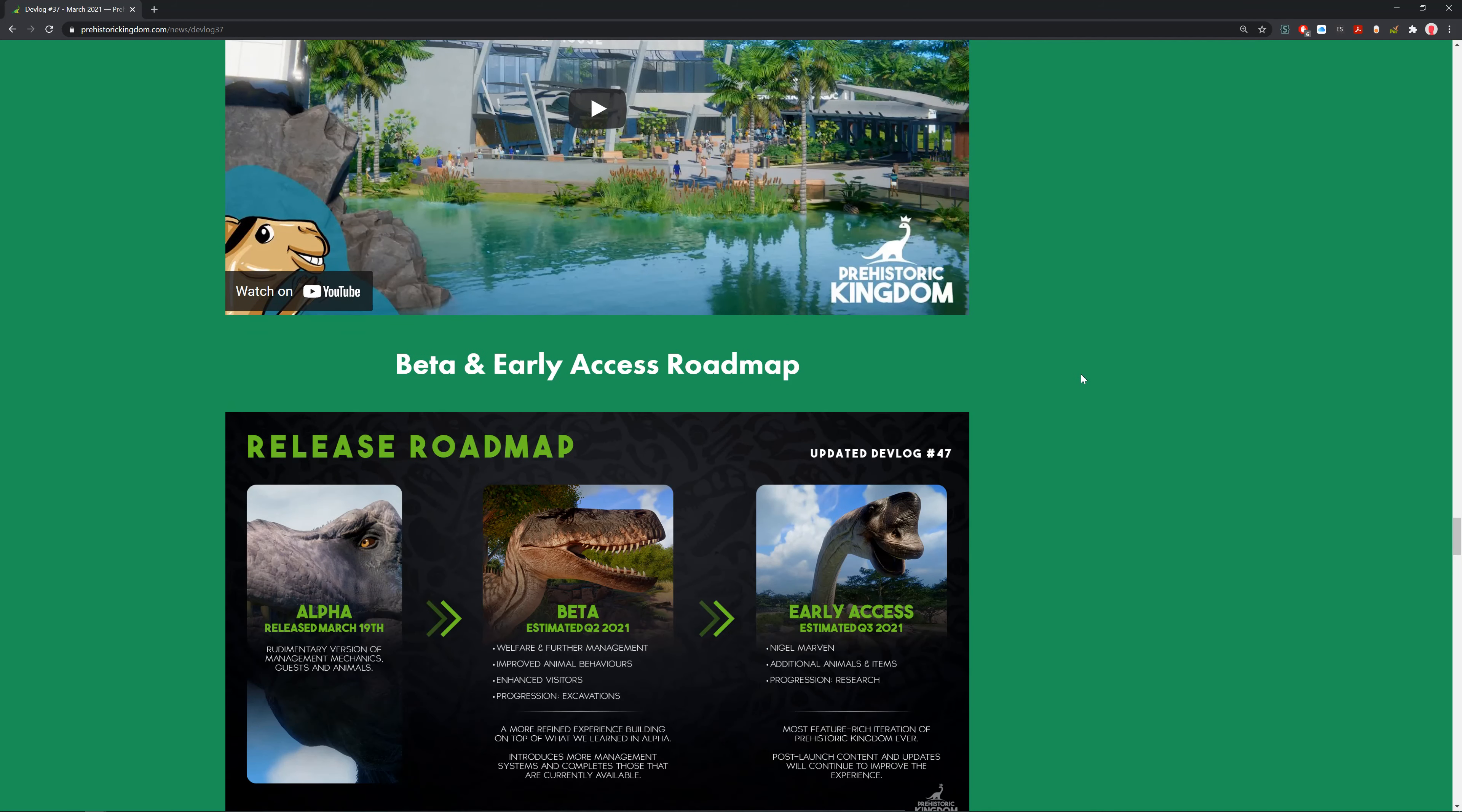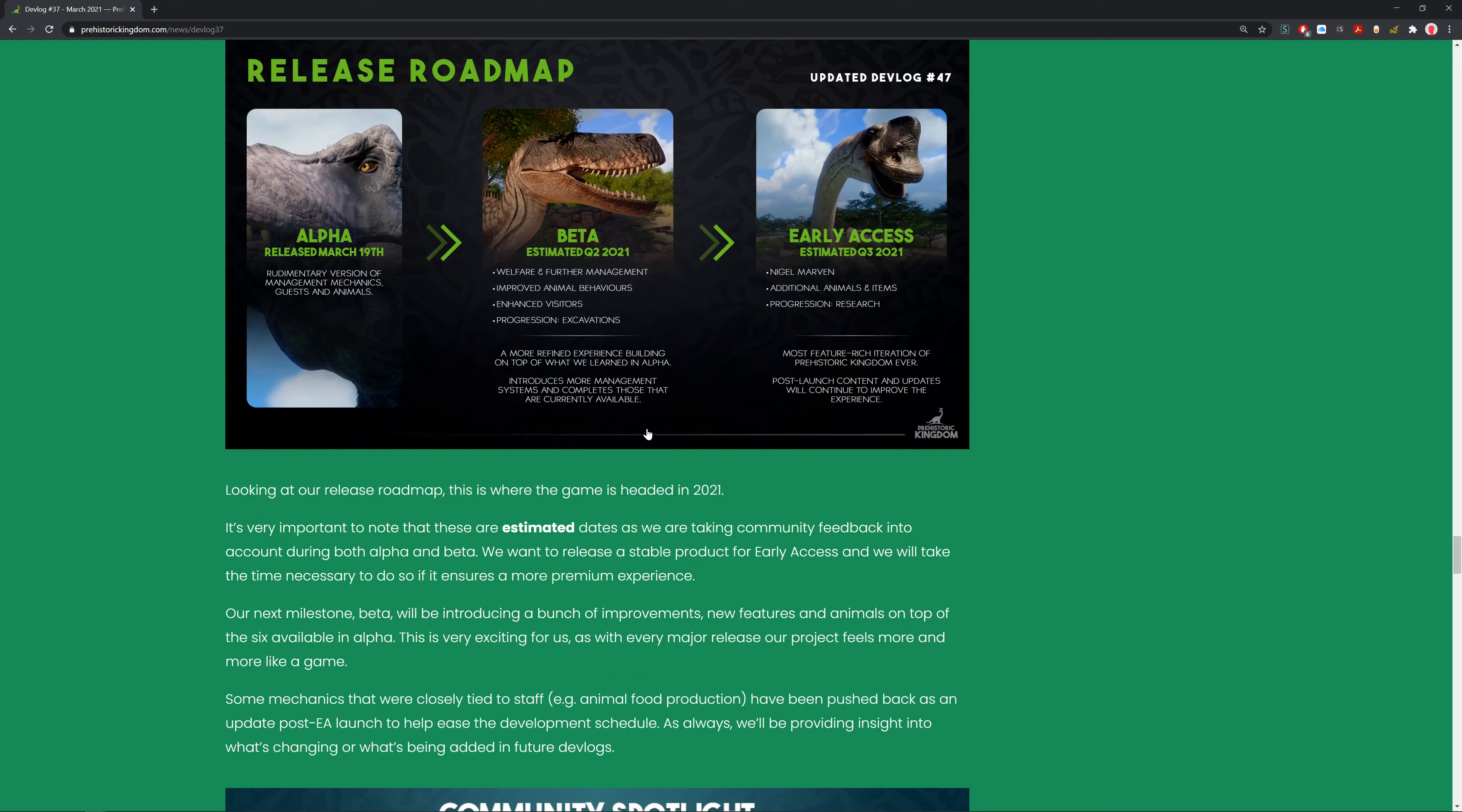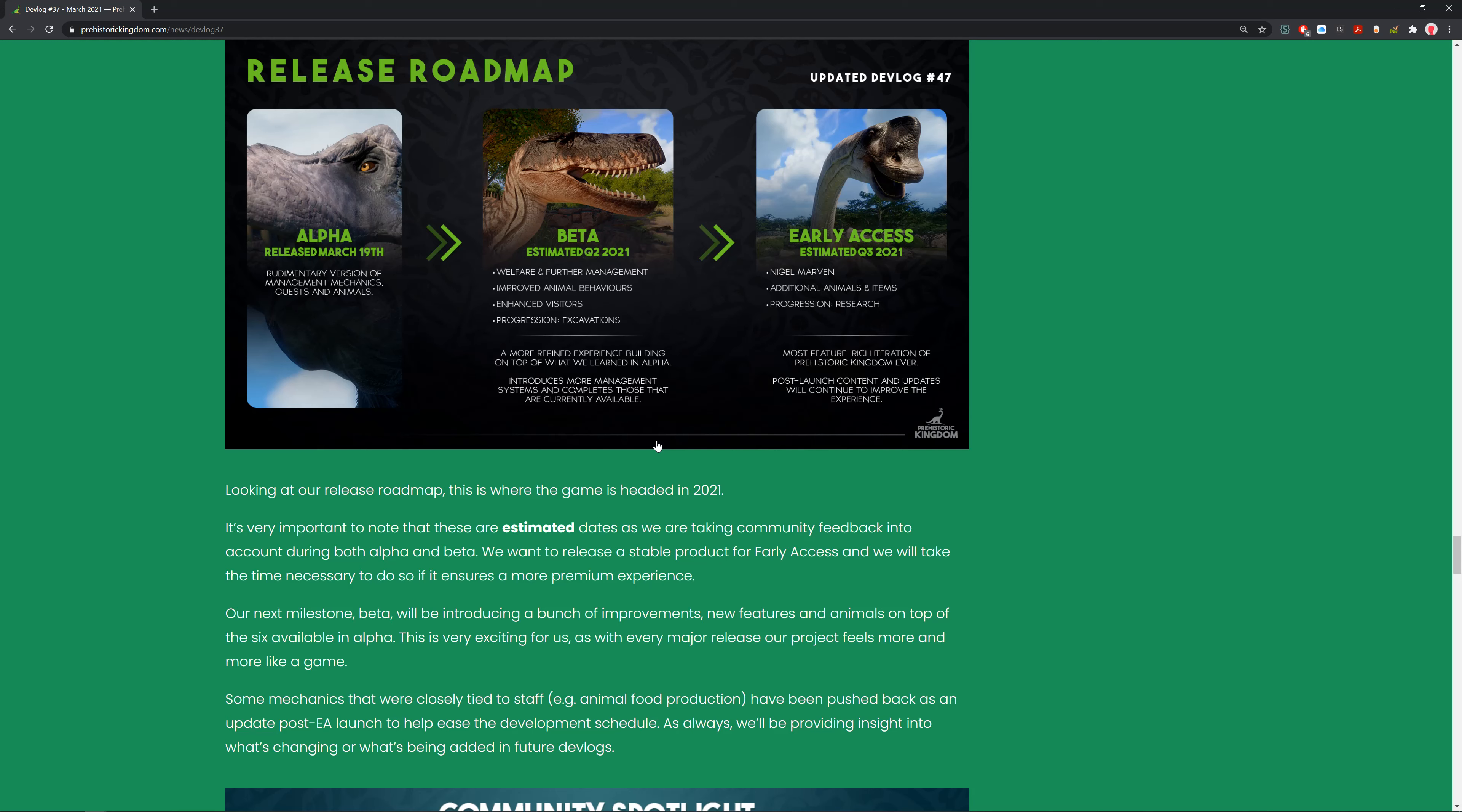Beta and Early Access roadmap. Looking at the release roadmap, this is where the game is headed in 2021. It's very important to note that these are estimated dates. They're taking community feedback into account during both alpha and beta. They want to release a stable product for Early Access and will take the time necessary to do so if it ensures a more premium experience.